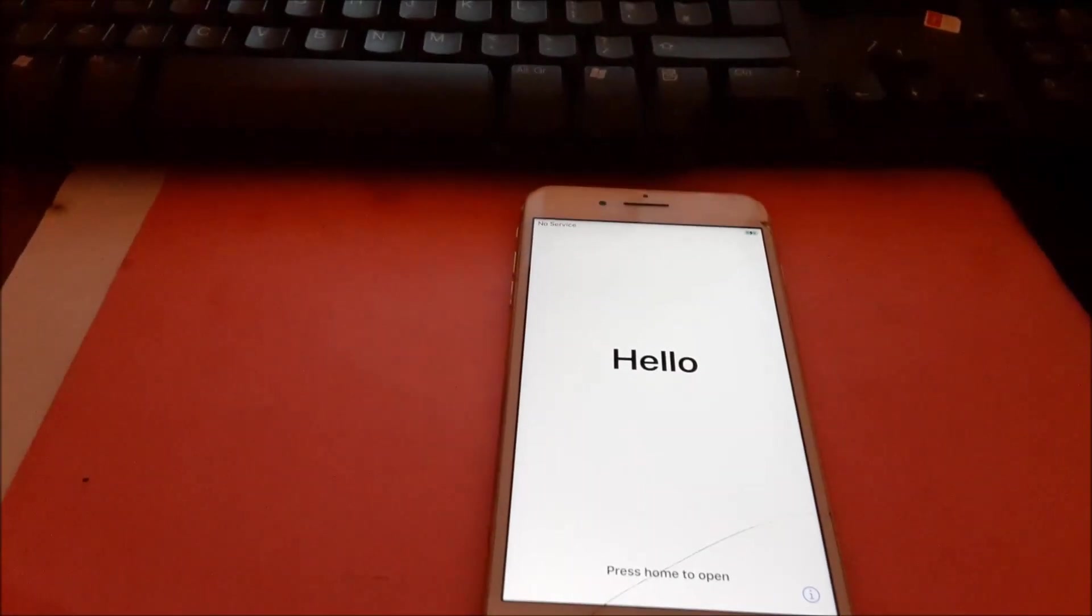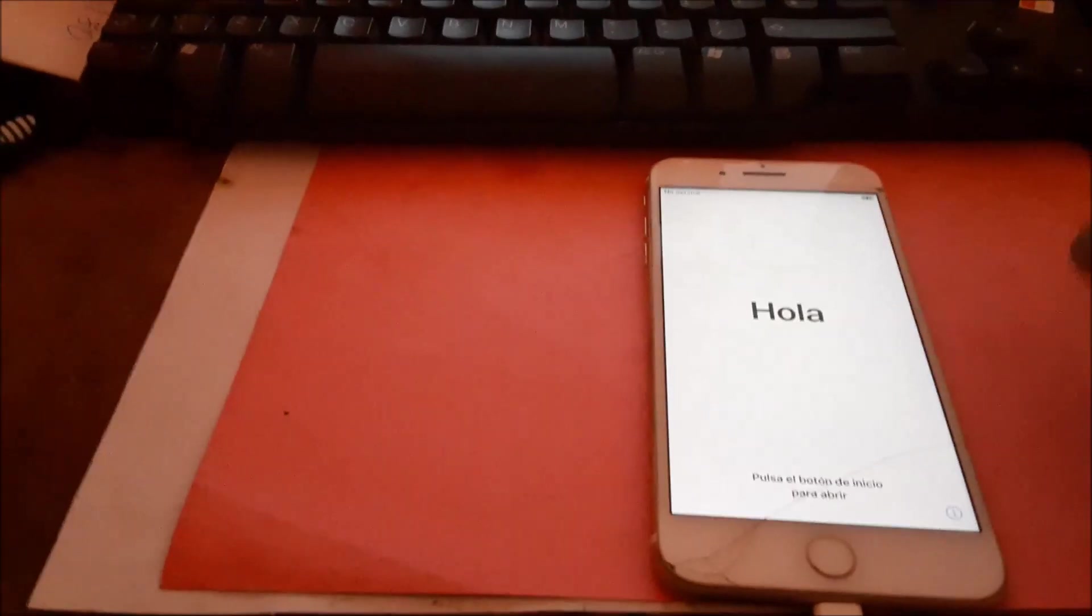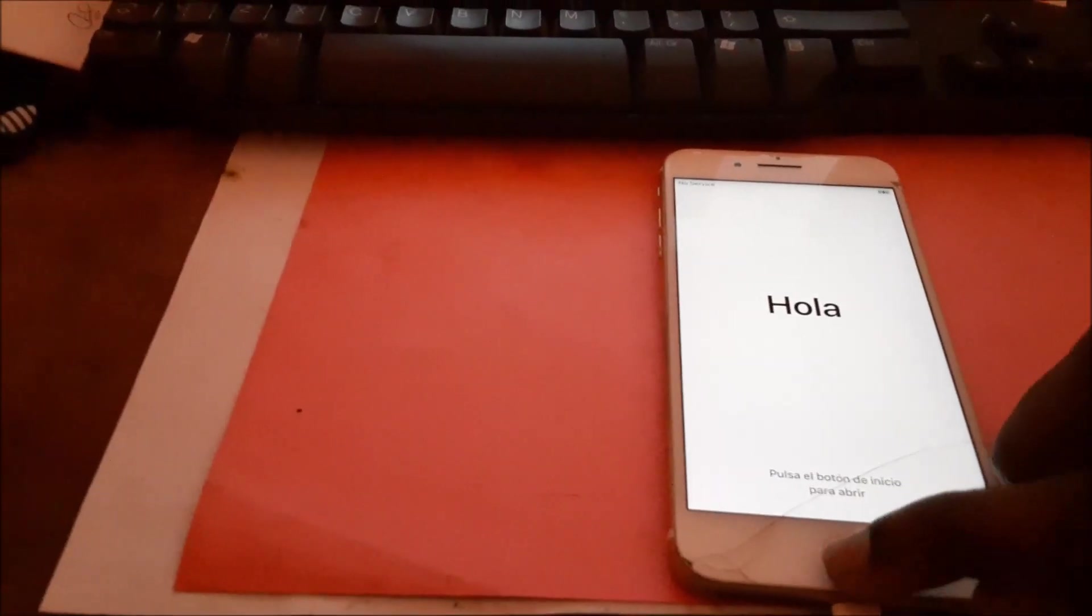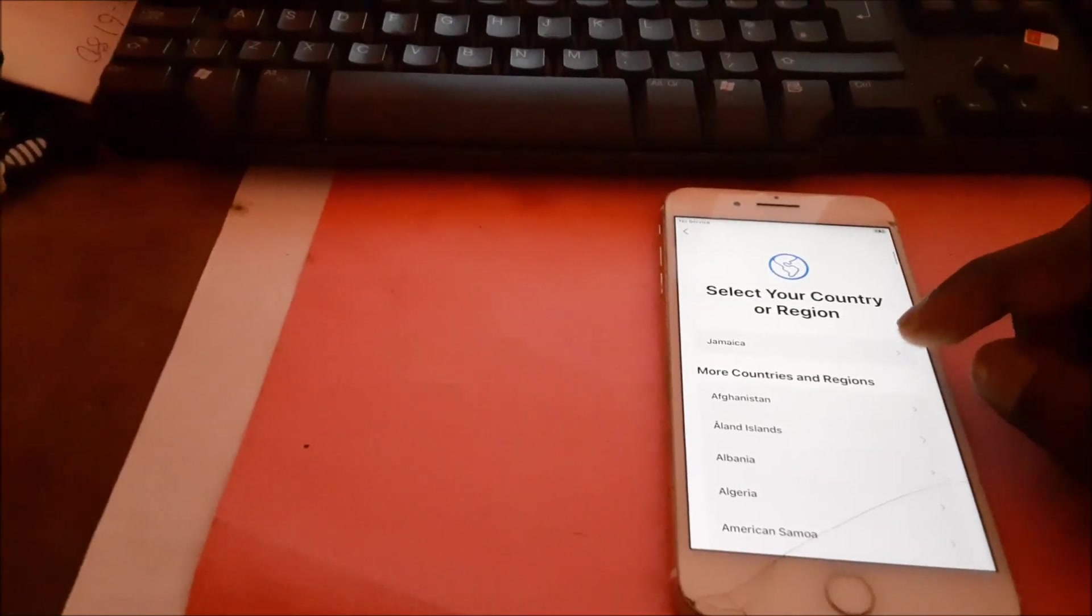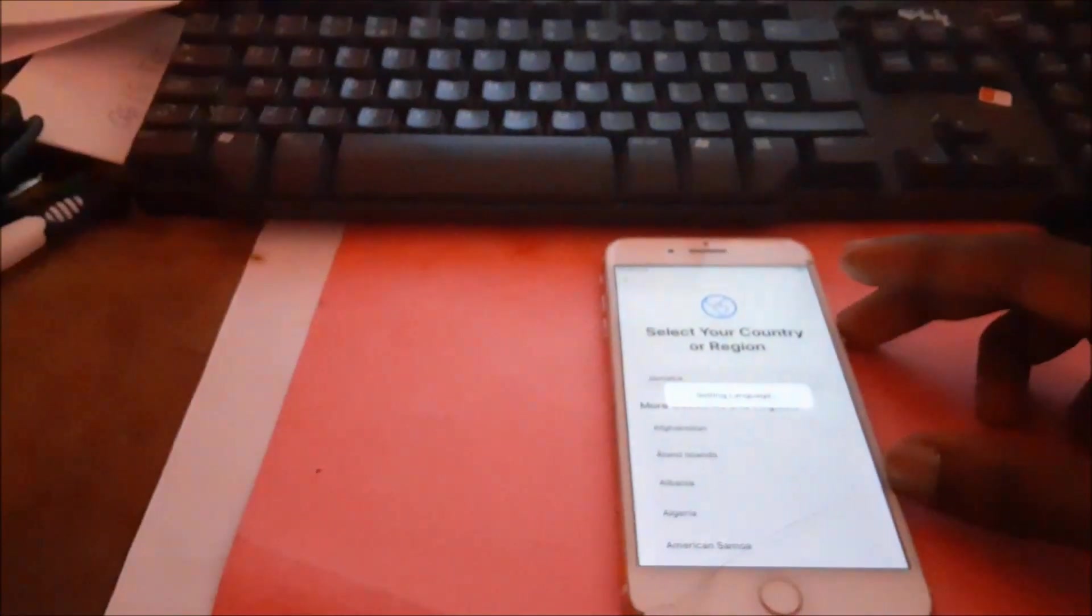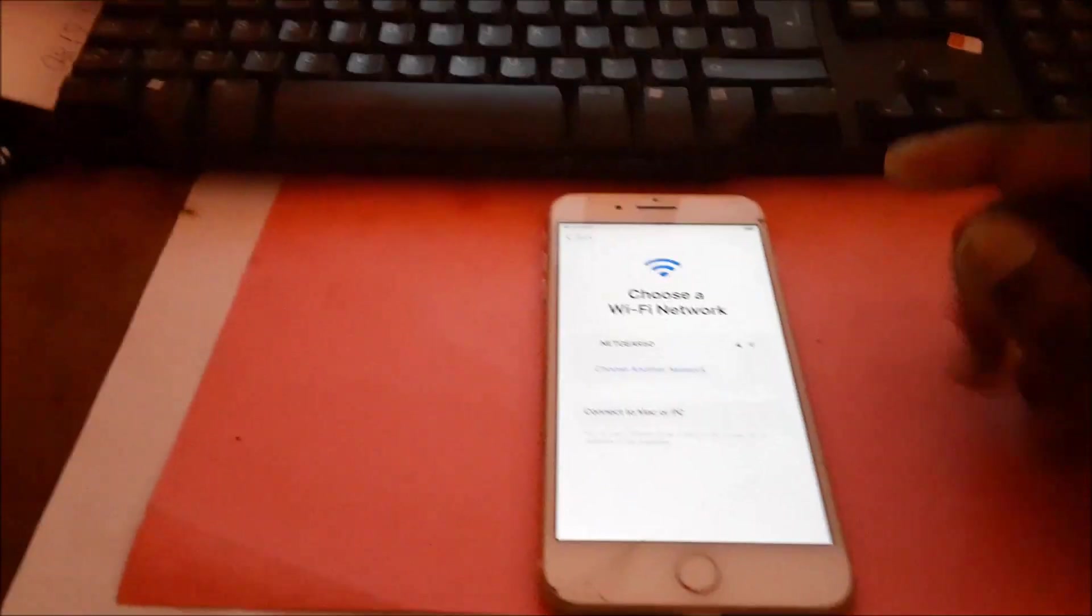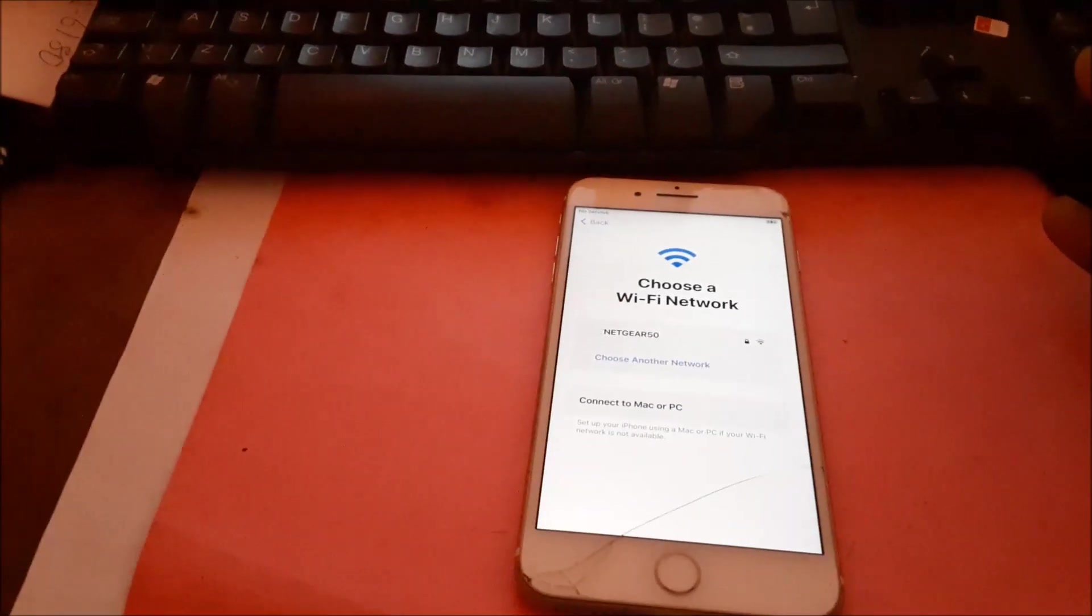So guys, we are good to go. As you can see here that everything is working. Our iPhone is working, everything is working.